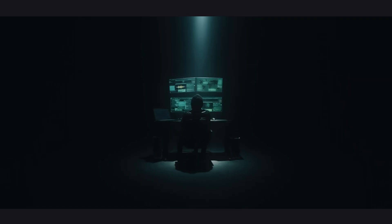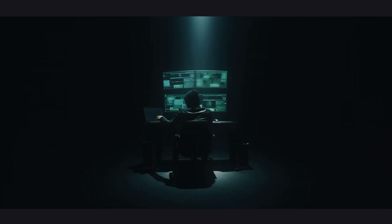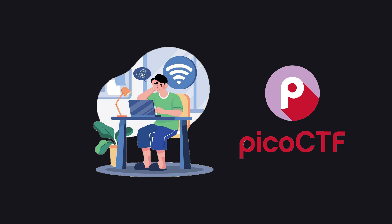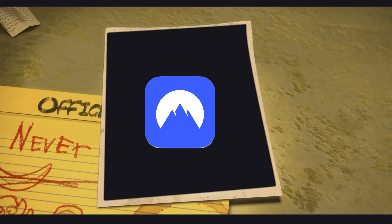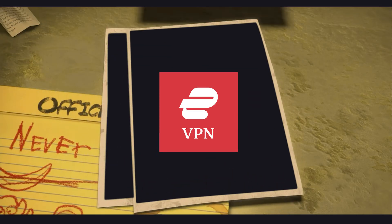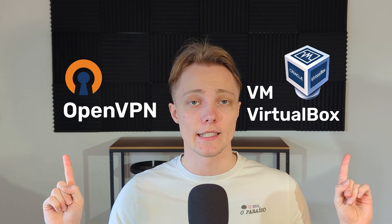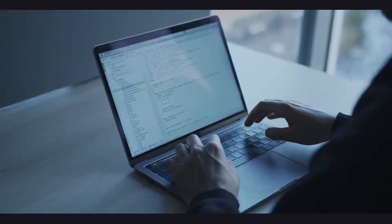Speaking of VPNs, you might have already guessed that these events and sites attract a certain kind of people — those who are very proficient in cybersecurity, and those whose intentions you don't always know. So if you're going to be doing any challenges that require a connection to the internet, I highly advise using some sort of VPN and even a virtual machine to protect yourself and your data. They don't take long to set up.